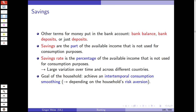Savings are the part of your available income as a household that is not used for immediate consumption. There might be numerous reasons why you want to save: it could be saving for future consumption or to increase cash via an interest rate. The savings rate is the percentage of available income that is not used for consumption purposes.